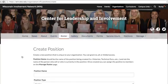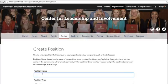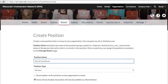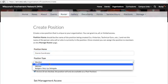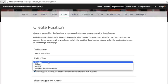Here's where you fill out all the necessary information to create a new position. Be sure to name the actual position and not the name of the person who is currently in the position. Under Position Type, you can change the category to either Member, Officer, or Advisor, depending on what is appropriate for the position.